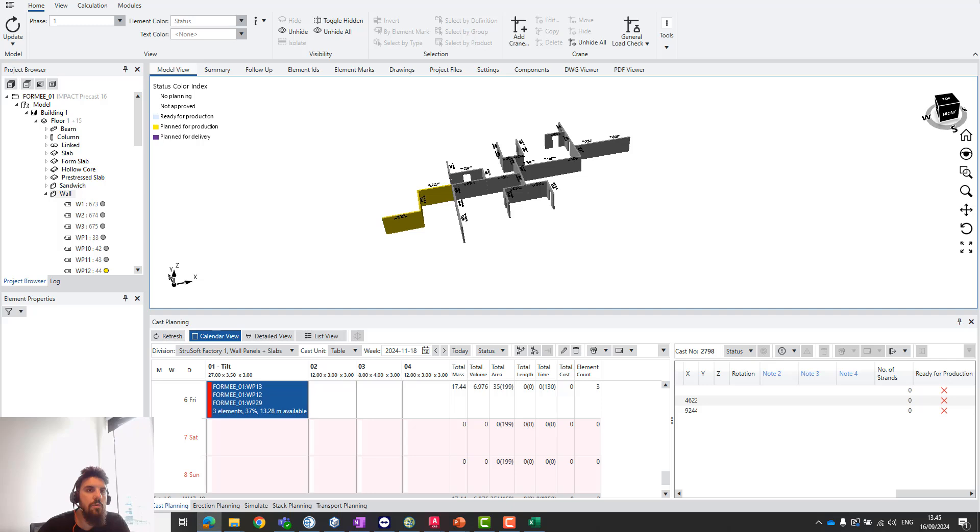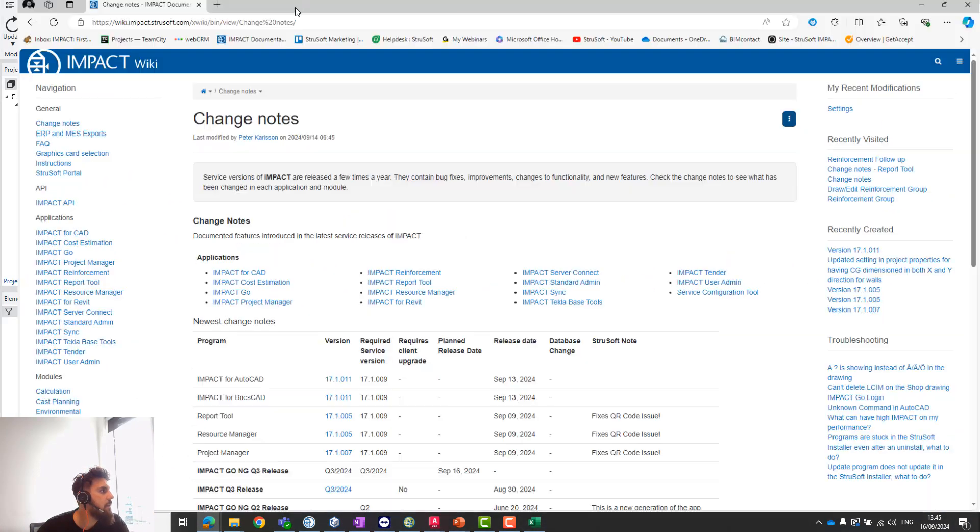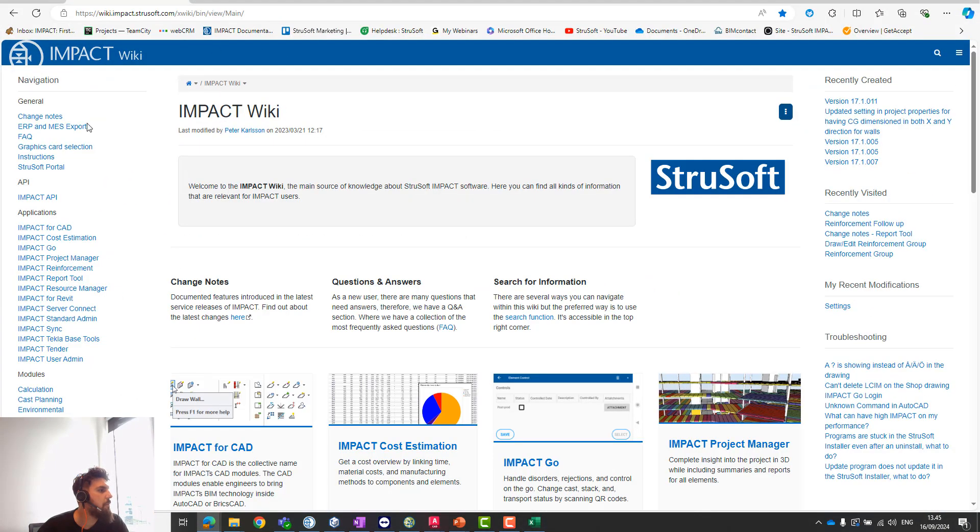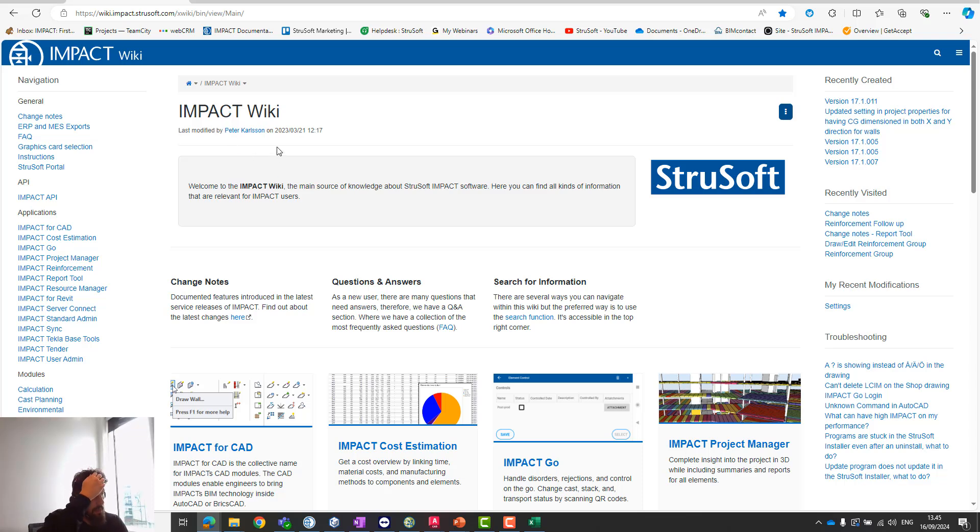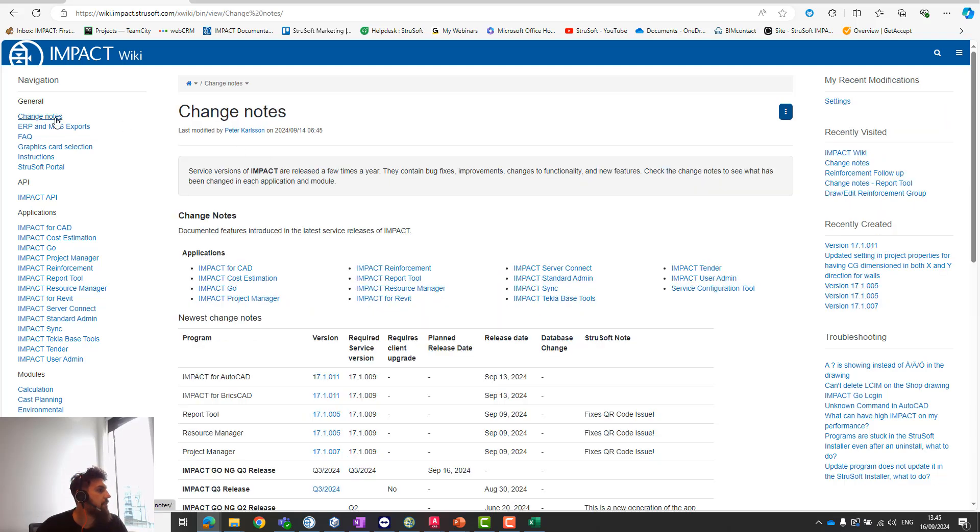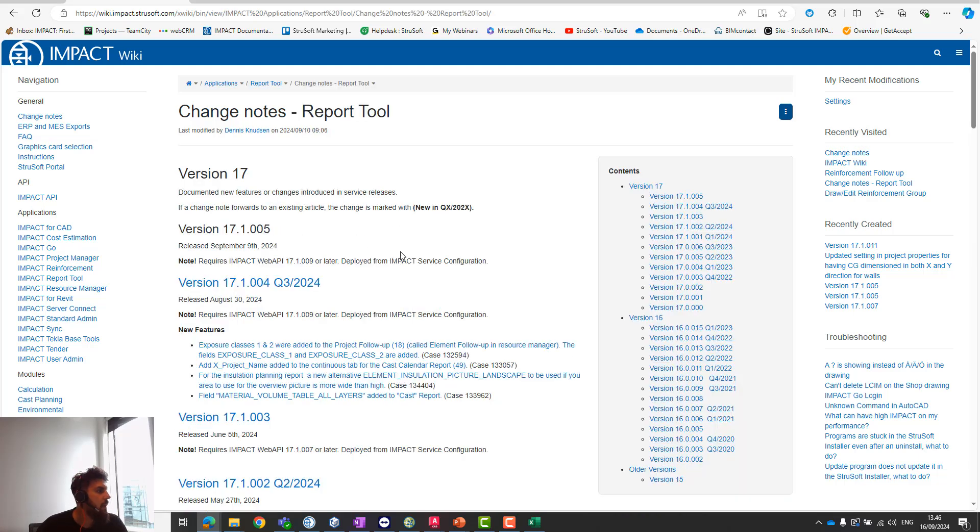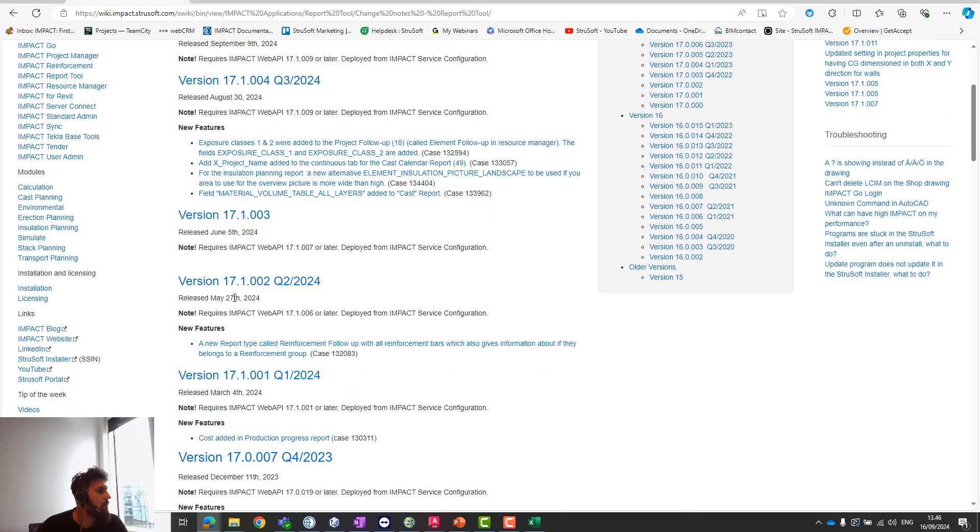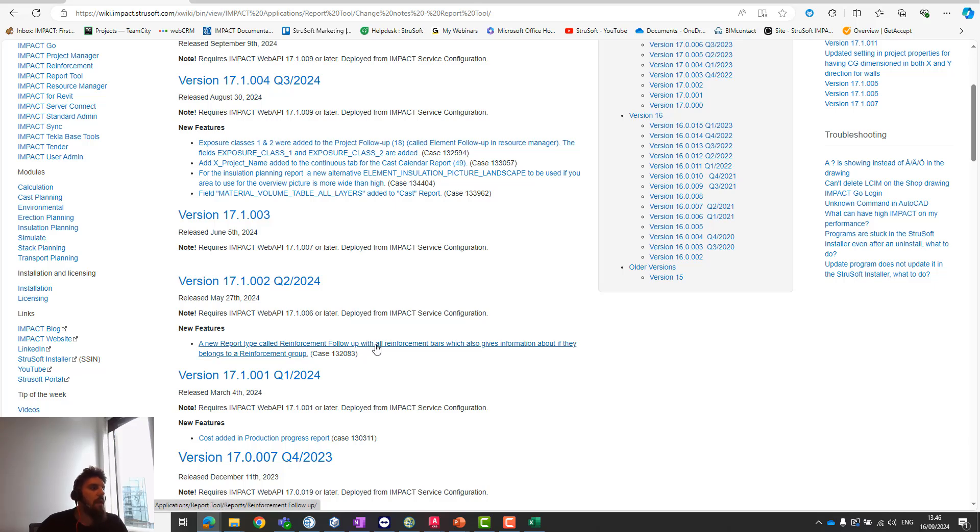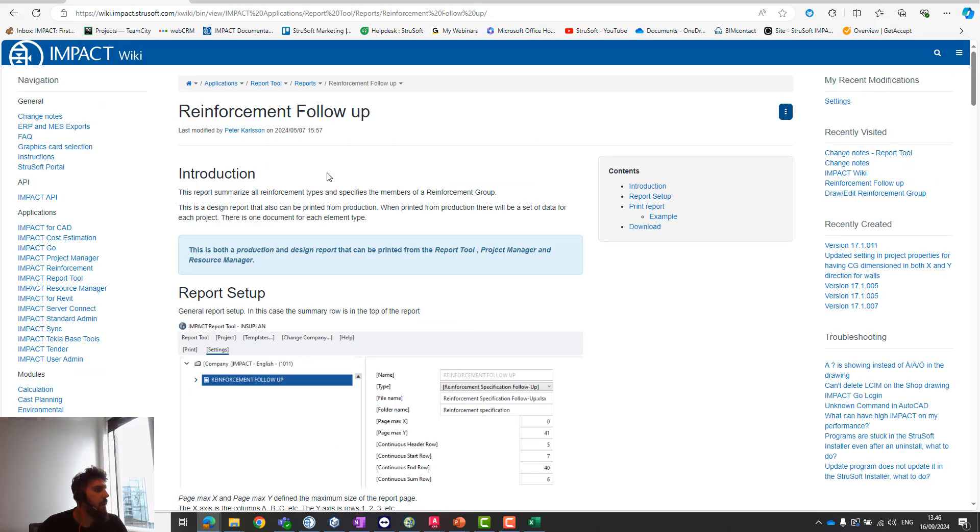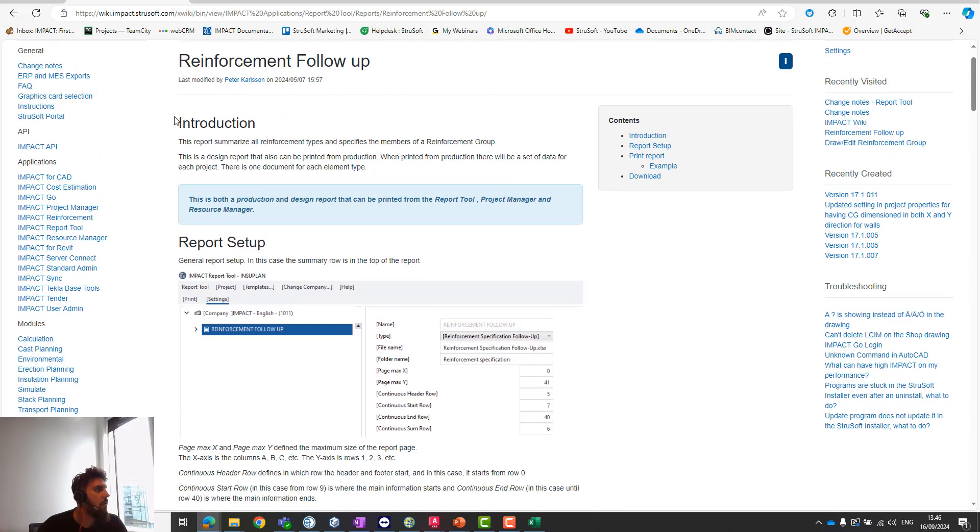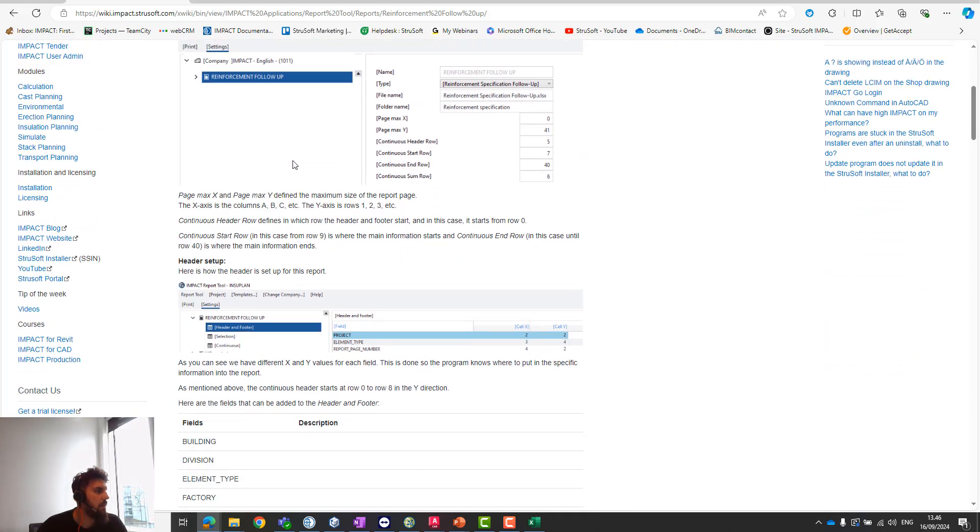If you don't have this report and would like to get it, there's one simple thing to do. I'll show you directly. Most of you know the Impact wiki, our normal wiki page with change notes. You'll find the report tool here in the applications, and if you go back down to version 0002, a new report type called reinforcement follow-up is introduced.